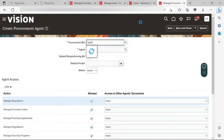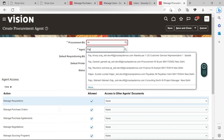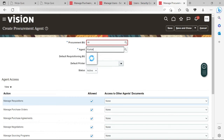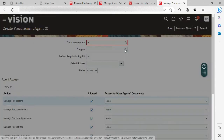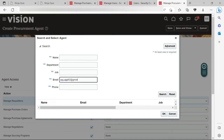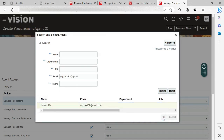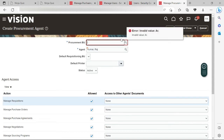My procurement view here is urgent. Let me select the buyer first. There are a lot of buyers actually, so let me click the plus sign and search the name Raj — or let me search by email ID: ERP. Let me click Search. Here is my user. It is showing because I have created this user as a buyer.